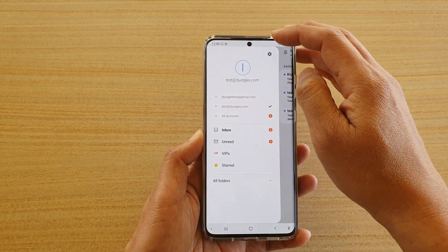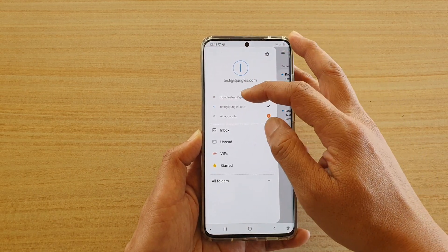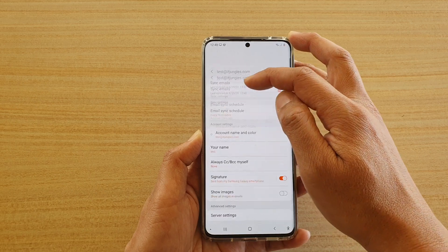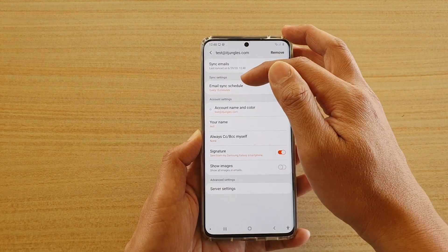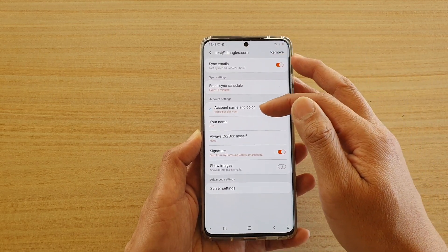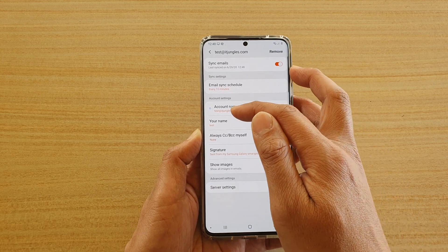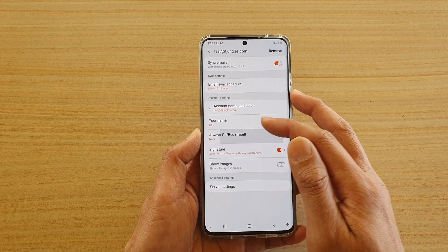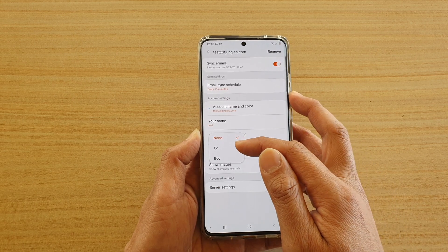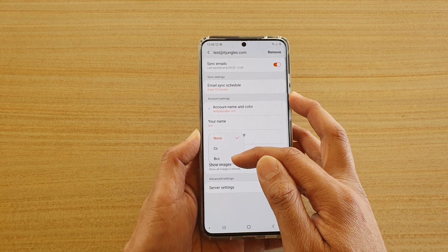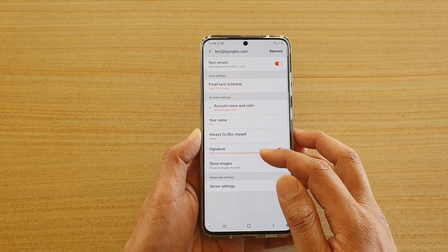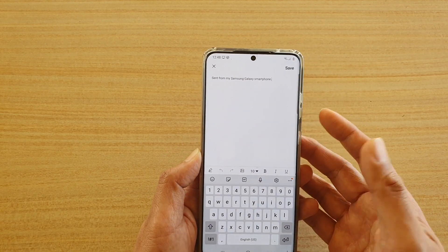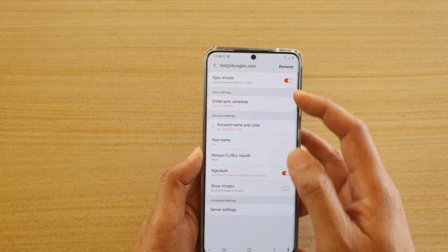From there you can tap on the mail key and also configure the email account. If you tap on that email account, you can set the email sync schedule and the account name — if you don't like the email address you can name it something different — as well as your name. You can also choose to CC or BCC yourself and change the signature.